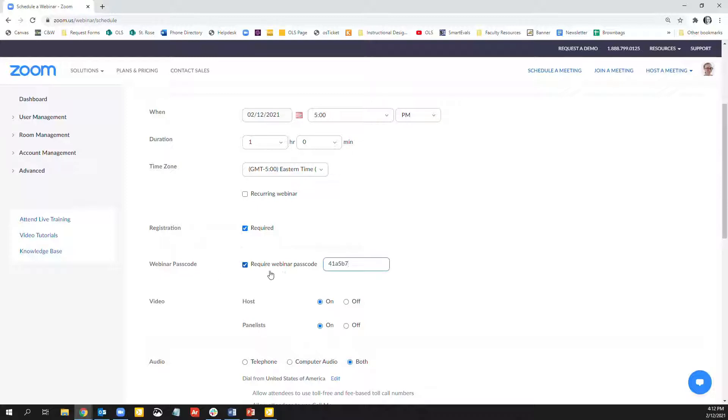Zoom automatically creates a numeric passcode, but you can change it so it includes letters, which you'll notice that I've already done here.